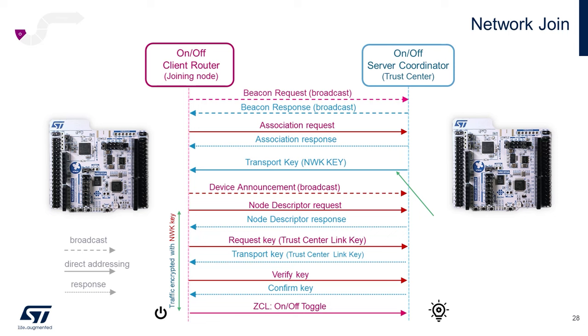While there are many white papers and app notes, including our own AN5627 Zigbee Commissioning Guide on protecting keys and addressing other security vulnerabilities in a Zigbee network, another option that we will demonstrate will be the TouchLink feature, available in Zigbee distributed networking use cases. However, it's not supported for centralized network use cases. But more on that later.